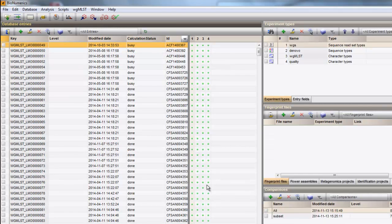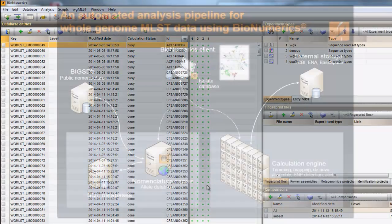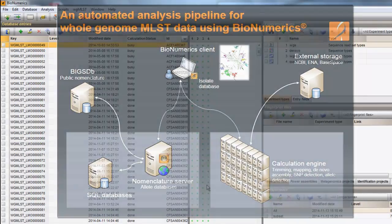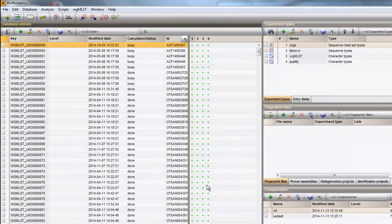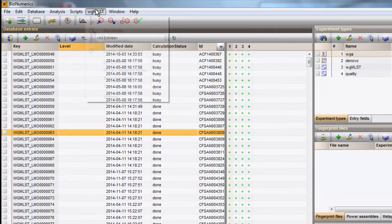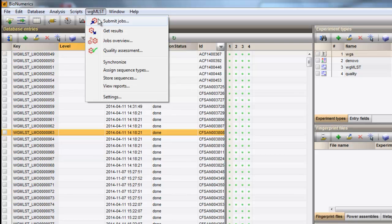In the curated Whole Genome MLST reference allele database, the organism-specific type schemes are defined and need to be synchronized to the sample database upon installation. You can do so by selecting Whole Genome MLST, Synchronize.